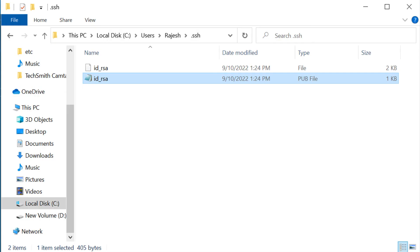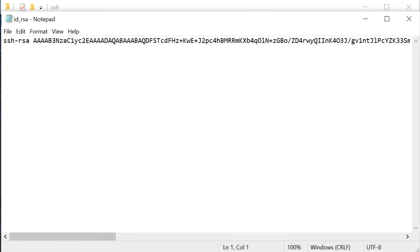Navigate to the .ssh folder where you can see two files. Do not share the private key with anyone. Open the public key and copy it.